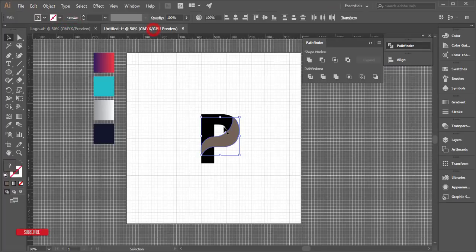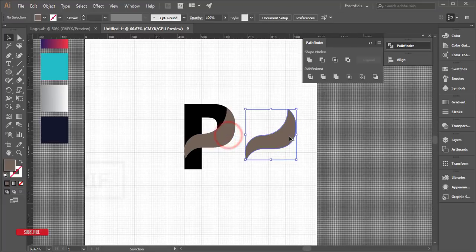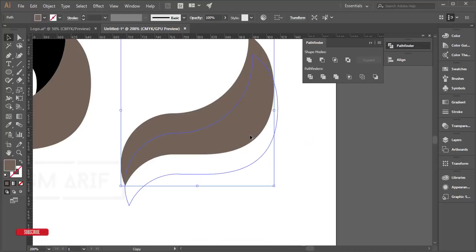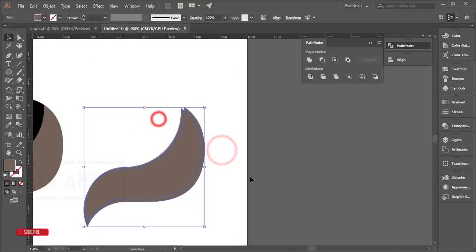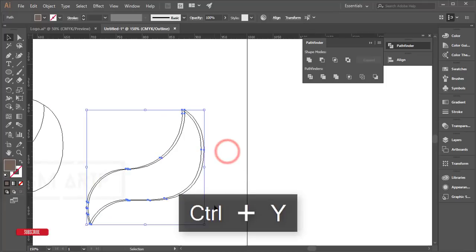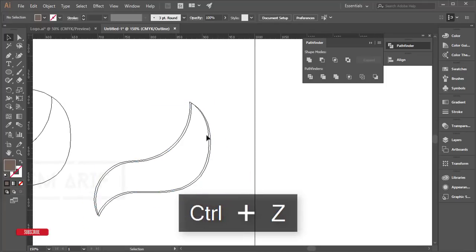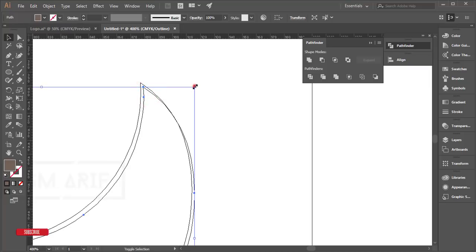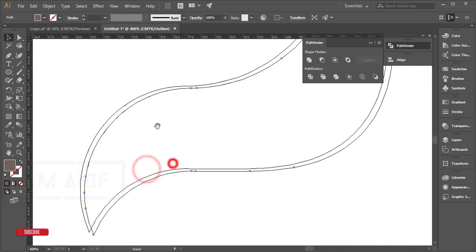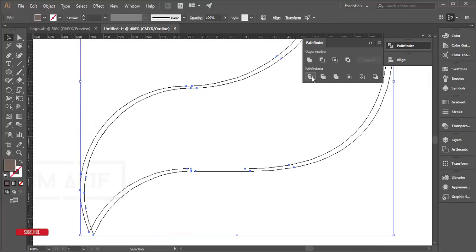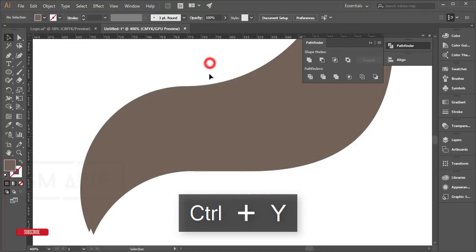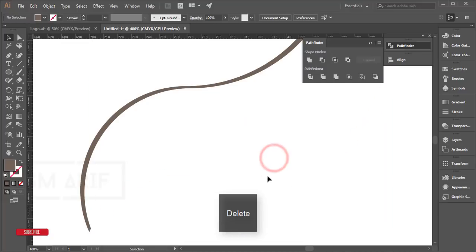Now I'll cut it out to create the line gaps. Turn off the grid line with Ctrl+apostrophe. Make copies, select them, and make the gap shapes a little bit bigger. Then select both shapes and use the Divide option in Pathfinder. Ungroup after dividing, press Ctrl+Y, and select and delete the unwanted segments.